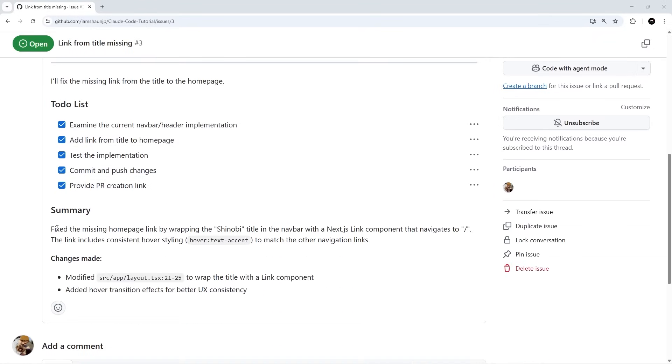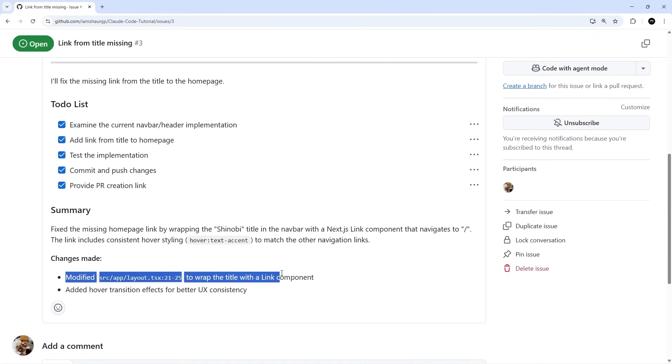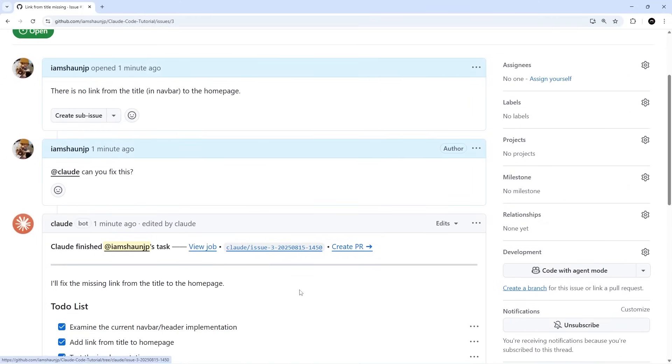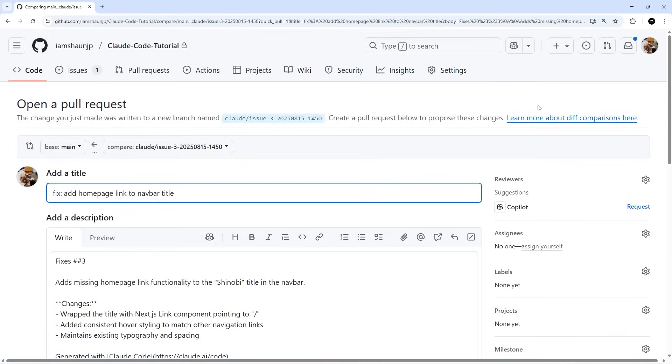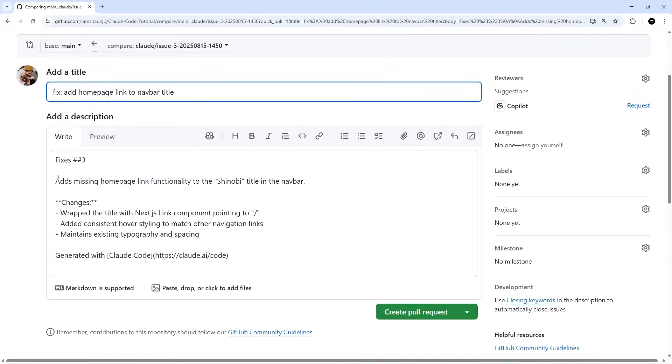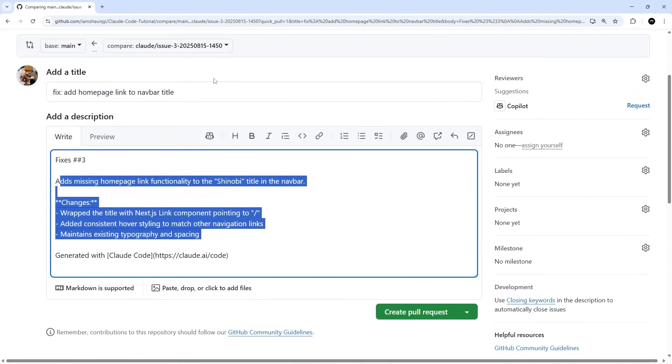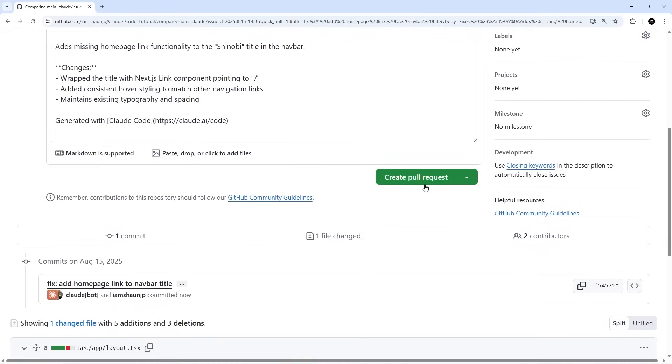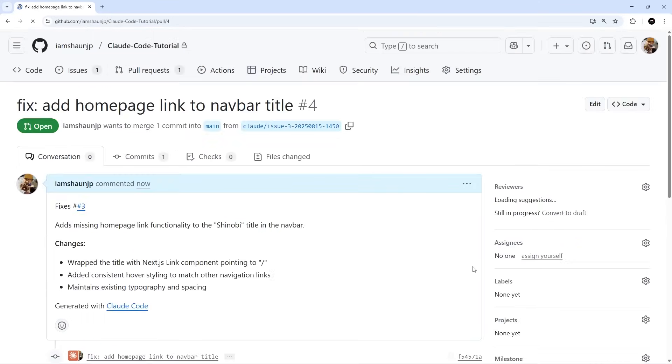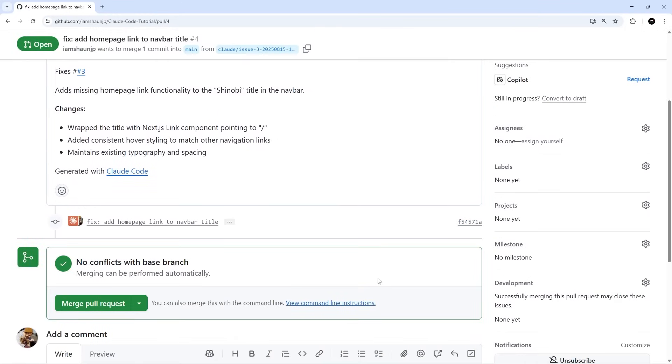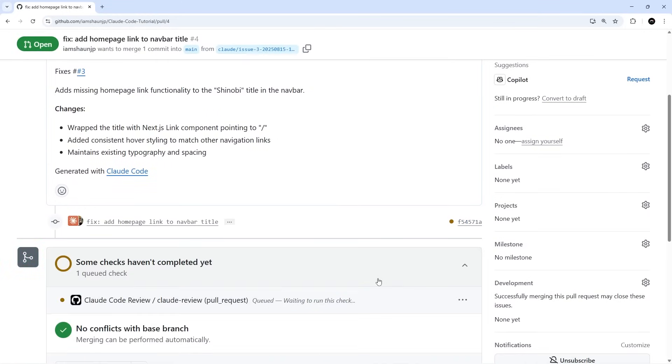It's finished its little to-do list now and there's a summary down here to say that it's fixed it and any changes that have been made. It's also created the PR, or rather it gives us a link to create the PR based on this edit. If we go there, it's pre-populated this description and also the title for the PR. I'm going to create this pull request.